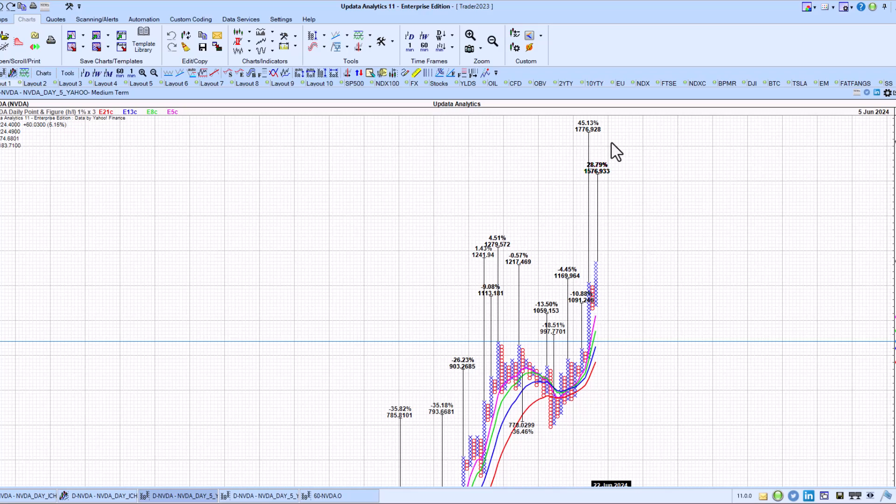That's quite a high up target there. We do need some form of a consolidation before we get to those. But the two long-term upside targets are 1576 and 1776, so keep that in mind. But a very strong move.